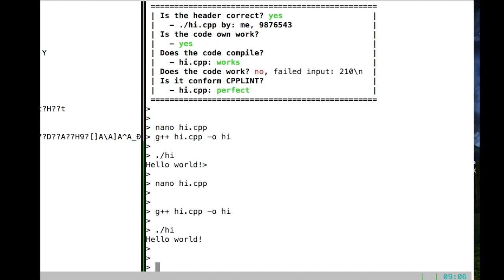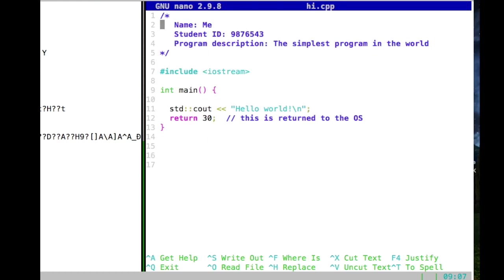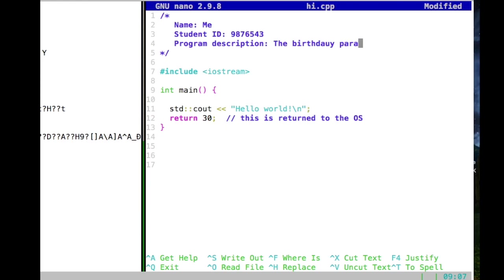That is the second simplest program in the world. Now let's go for something much more complex, and this is kind of what you should be able to do at the end of the term. We're going to do the birthday paradox. So let's start our program again — in this case we're not going to write the simplest program in the world but we're going to do the birthday paradox.